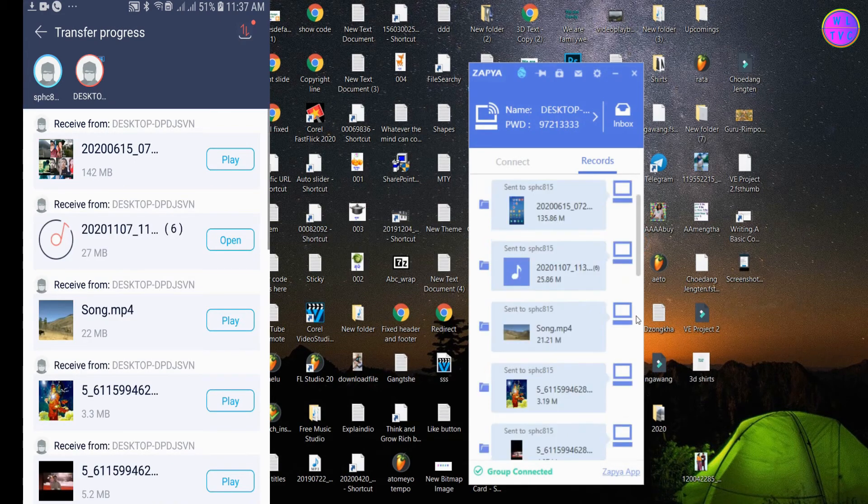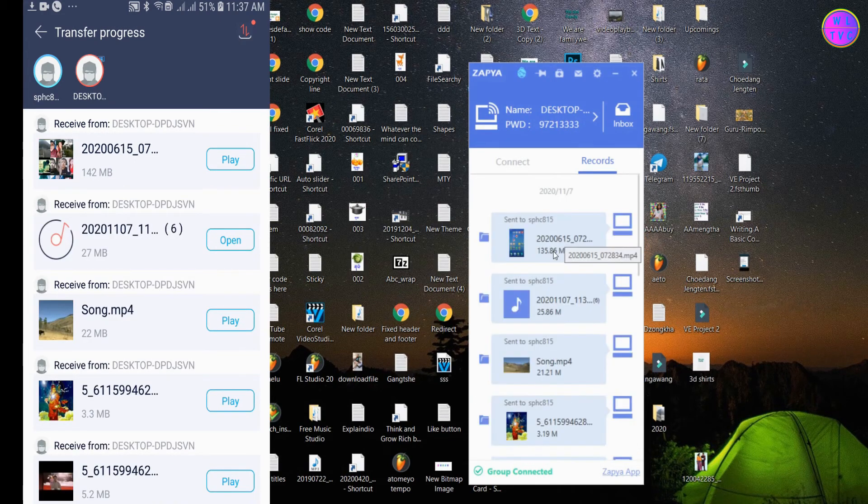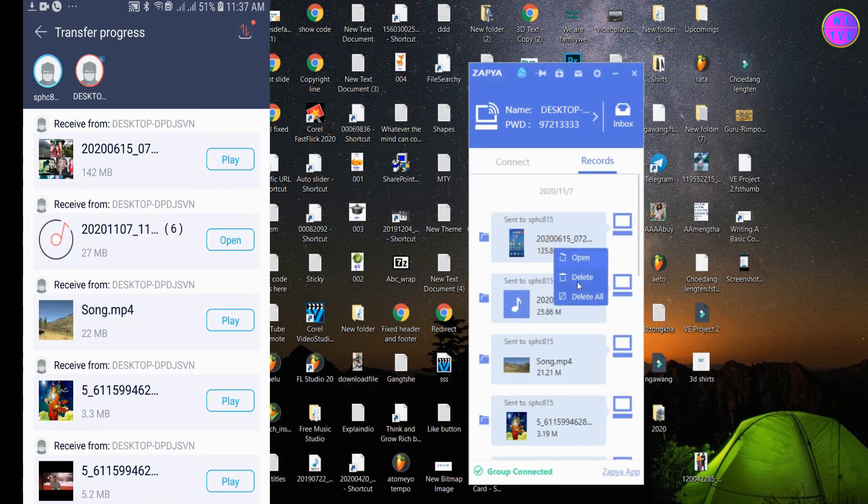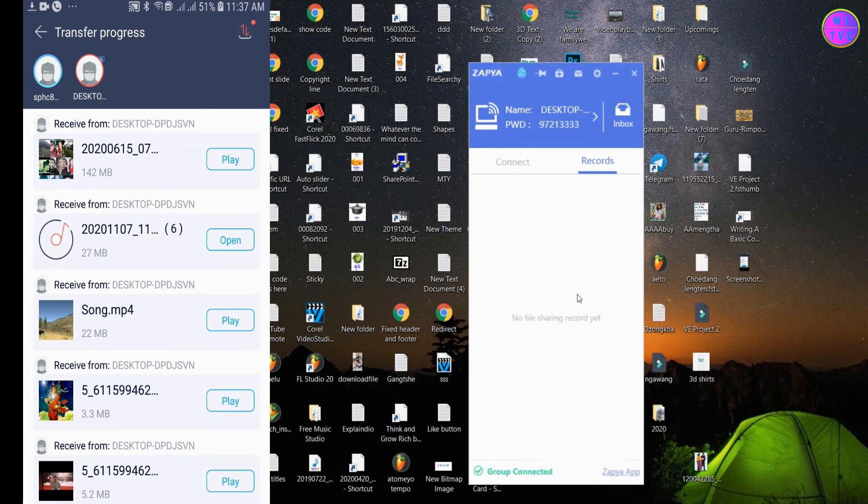To clear your transfer history, just right click here and choose delete all. This operation will not delete any files from your PC or phone.